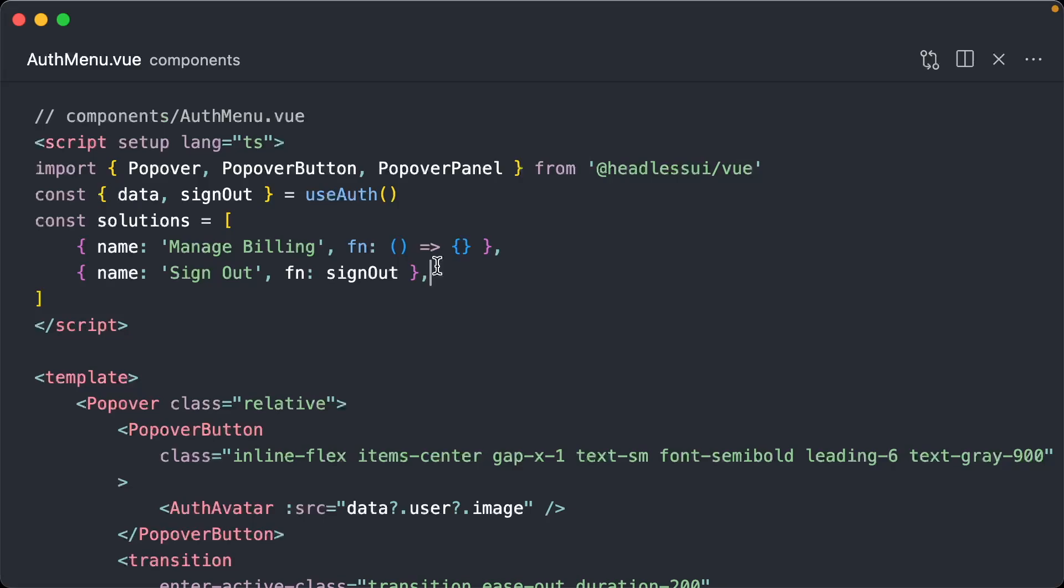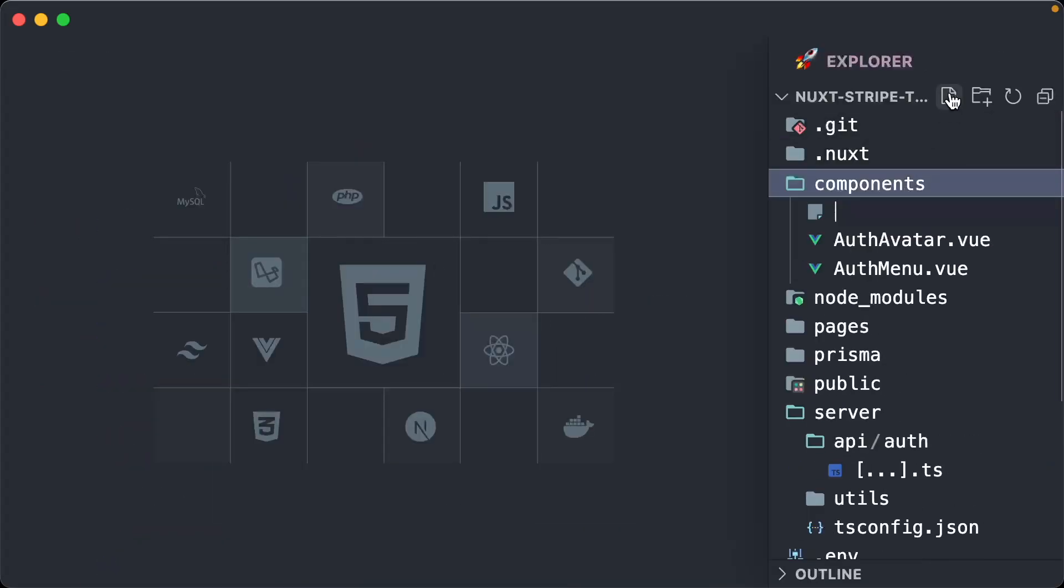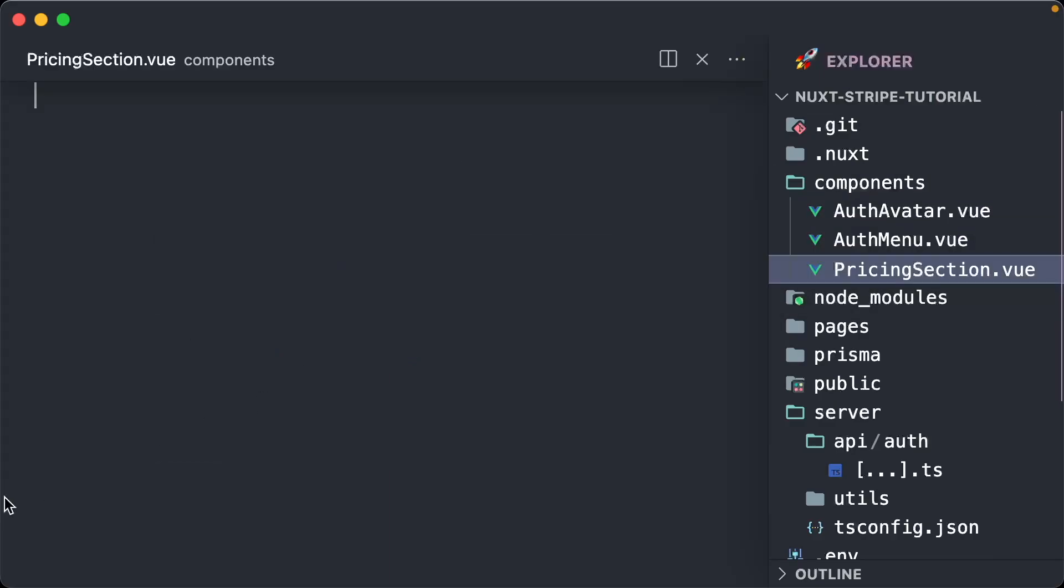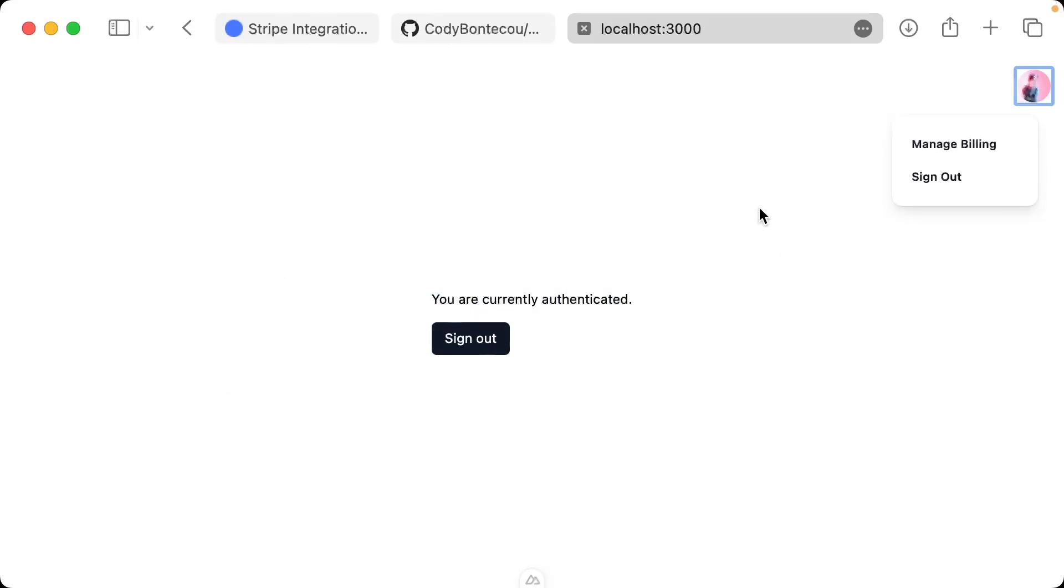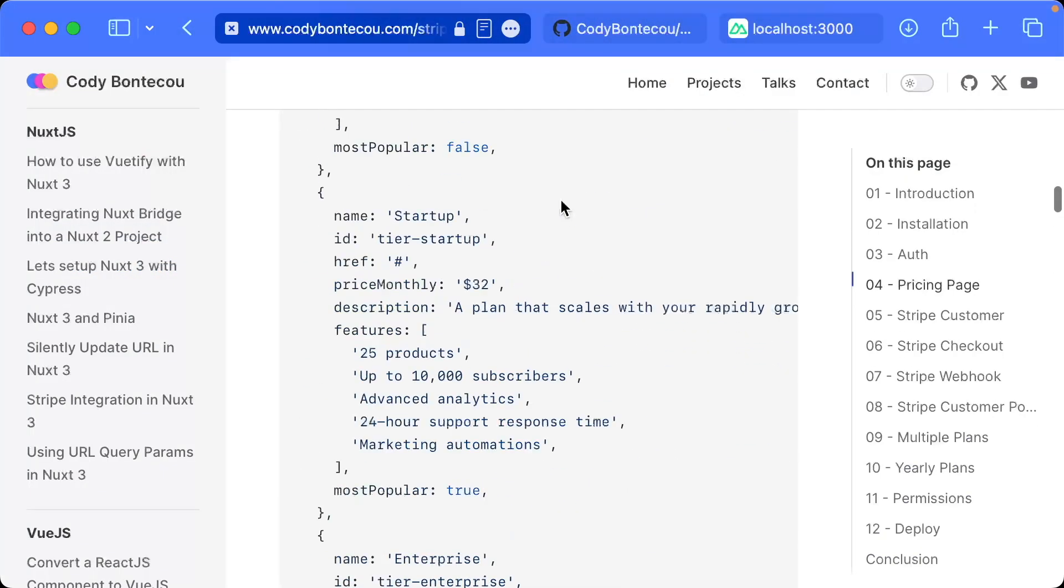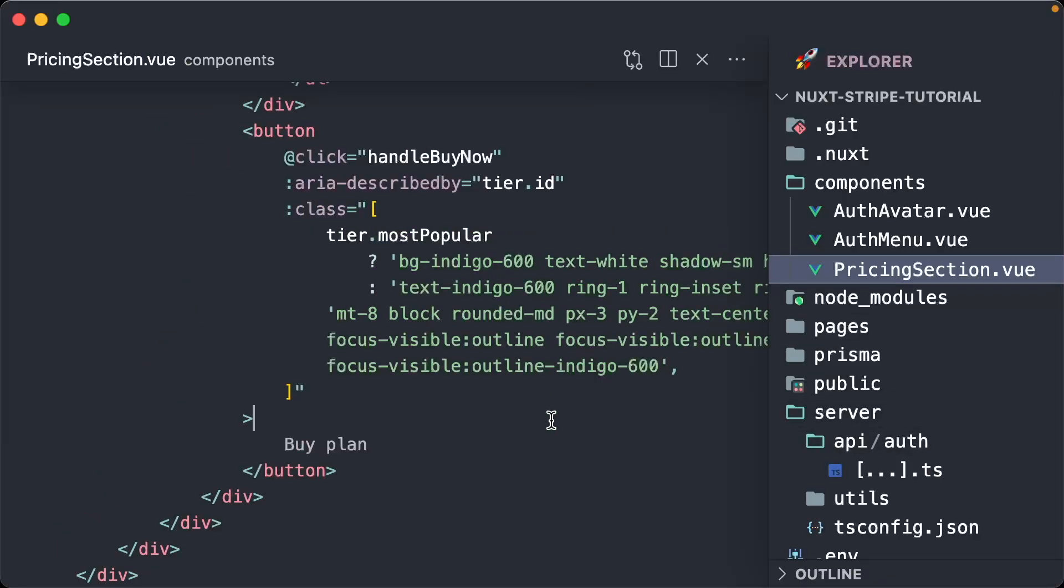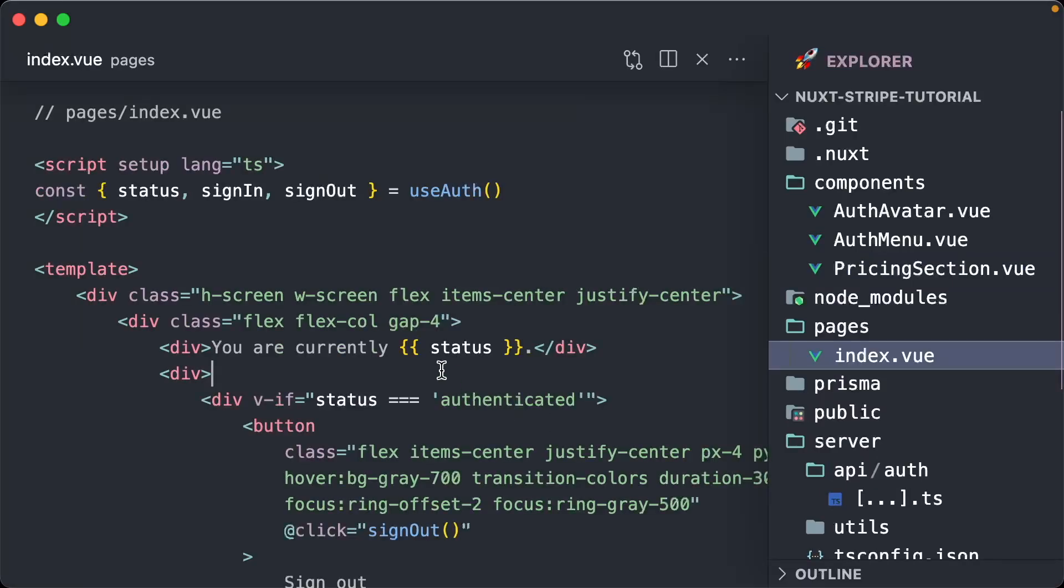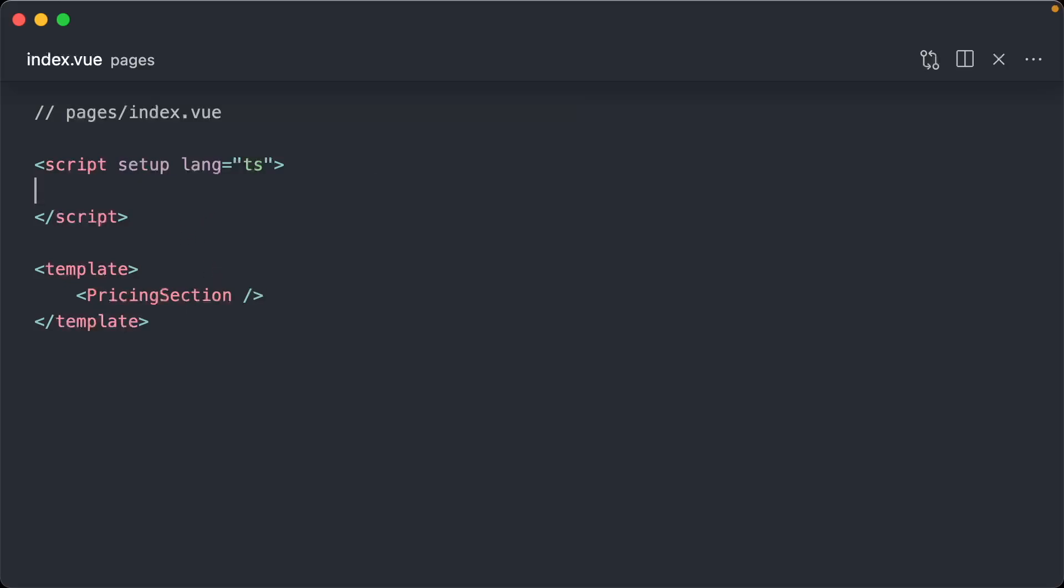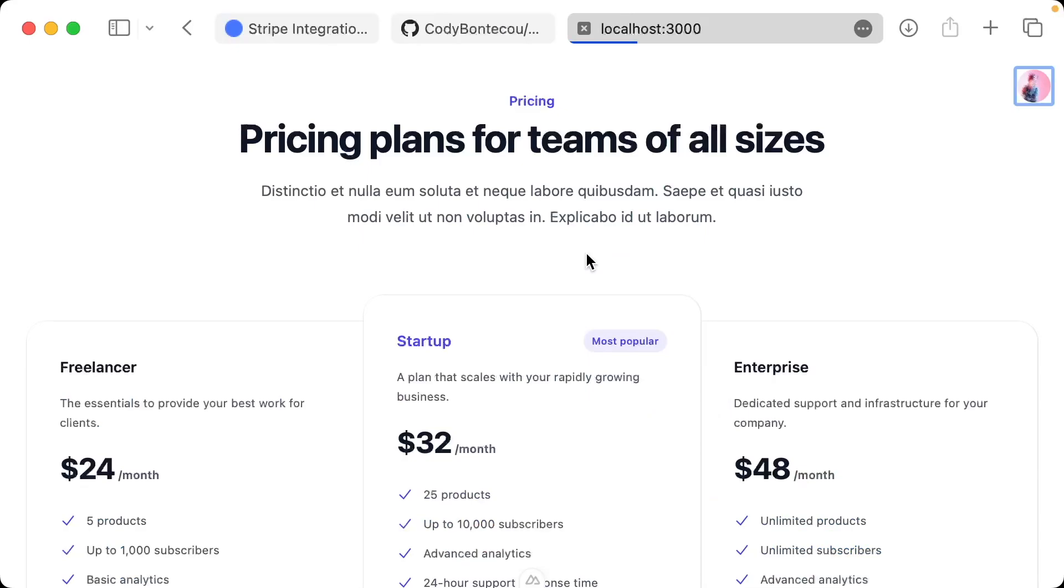The source is there if you want to dig in. Then the last component is going to be pricing section dot view. This is going to be the majority of the UI that we're going to work with from here on out. I'll just plug that in and then I'm actually going to go to index dot view. I'm going to delete all of this and I'm just going to say pricing section, and we can delete all of this for now.